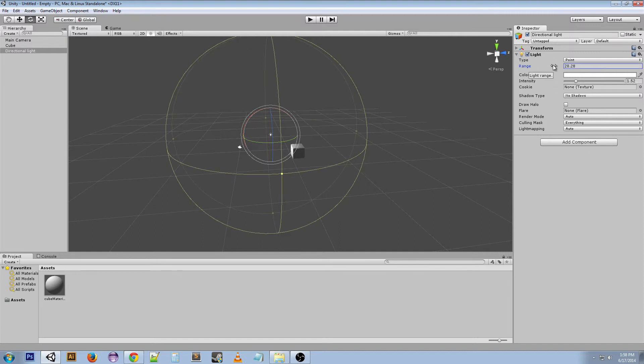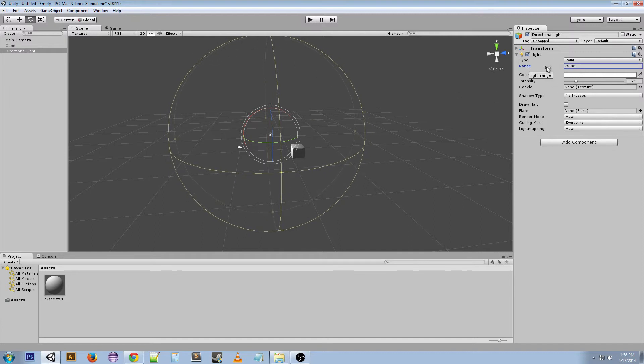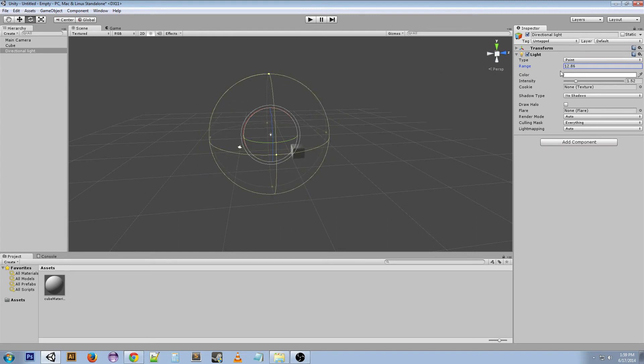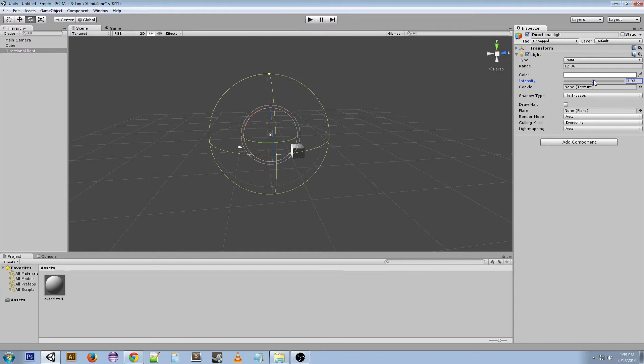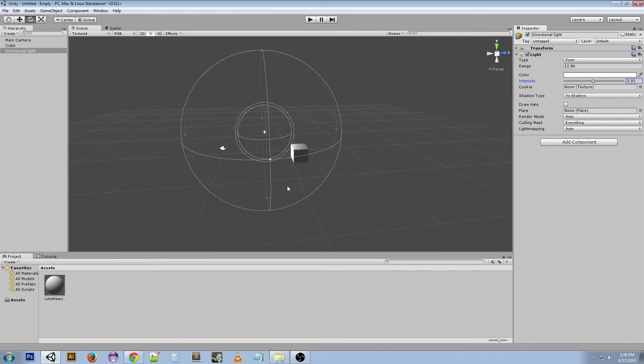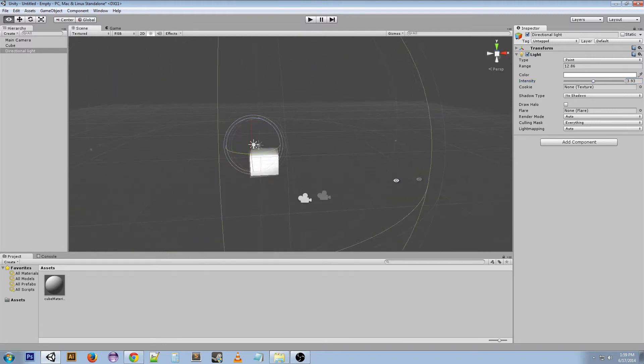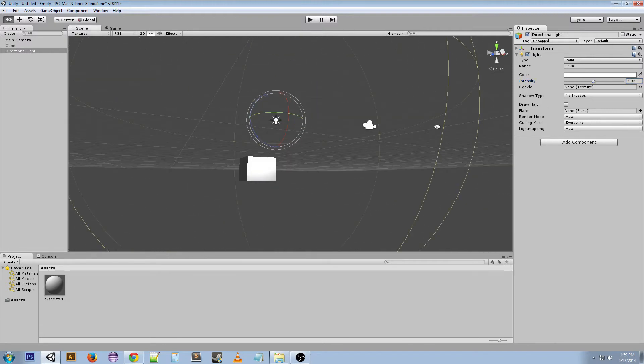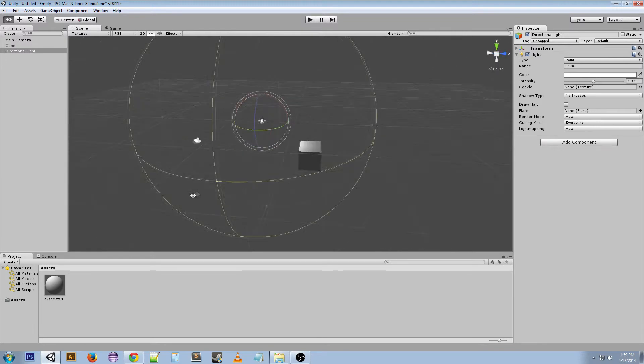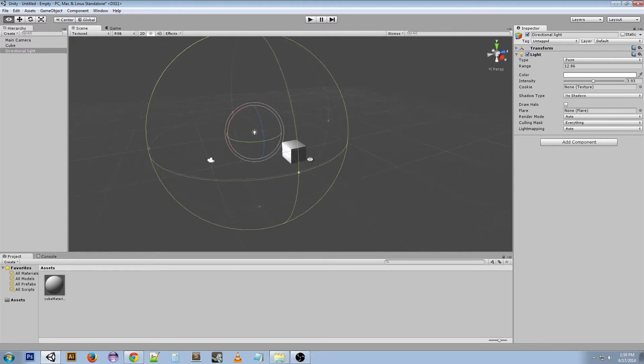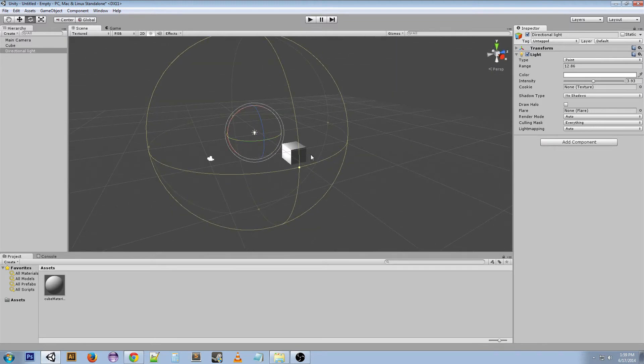It spreads out from this point in all directions for 20 units in Unity. We can bring that down or up, but this range is also used for the point lights, color and intensity of the same.